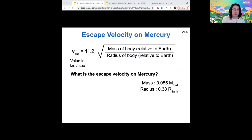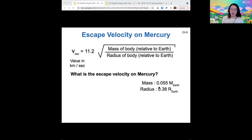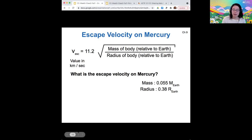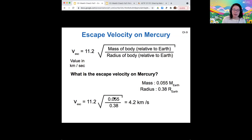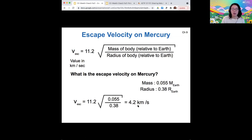Applying this to Mercury: the mass of Mercury is 0.055 times the mass of Earth, and the radius of Mercury is 0.38 times the radius of Earth. If you plug in Mercury's mass and radius — mass divided by radius, take the square root, then multiply by 11.2 — you get 4.2 kilometers per second. So Earth's escape velocity was 11.2 kilometers per second; Mercury's is much lower at 4.2 kilometers per second.